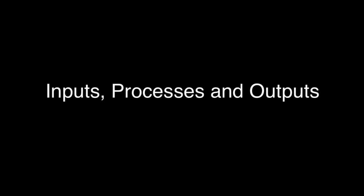Hello everyone, Bruce Elgort here with a short video talking about inputs, processes, and outputs, better known as IPO.